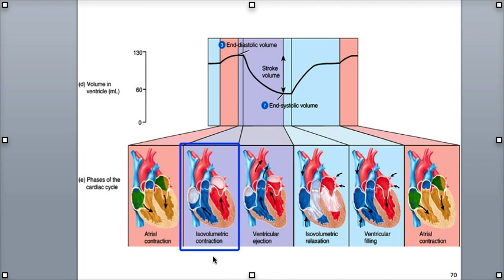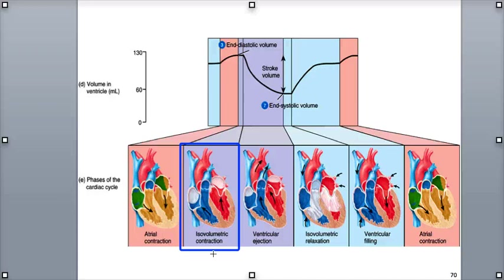Isovolumetric means the same blood volume and muscle length. During this time, the contractile fibers in both ventricles are contracting and increasing tension, but are not shortening. This muscle contraction is isometric, where the length of the muscle fibers are the same. The volume of blood in both ventricles is also the same — that's called isovolumic — since all four valves are closed at this moment in time.